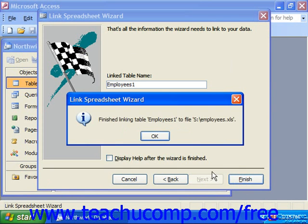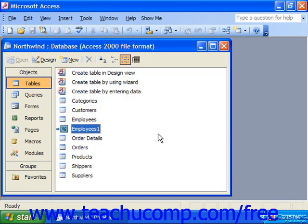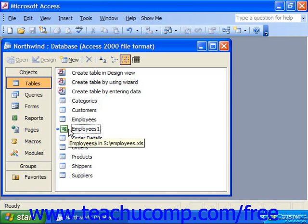It'll tell you when it's done — it's finished linking the employees, or whatever the name of the file is. And you can see it then in your database. A linked table is always represented by a right-pointing arrow which points at a globe, a spreadsheet icon, or some other icon type, depending on the source data.